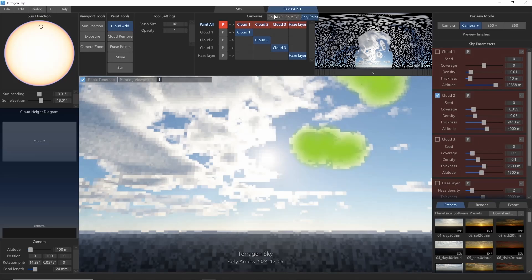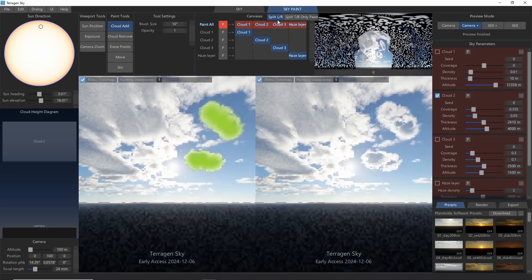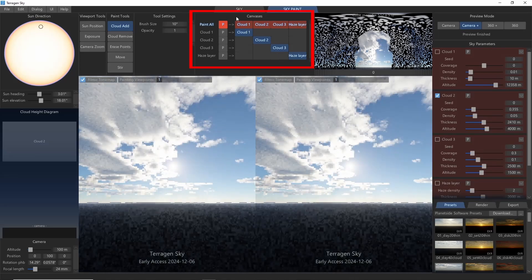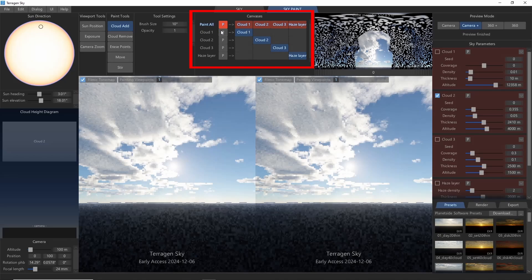For now, let's stay with the left and right split. The canvases panel at the top of the screen allows us to select which layer of clouds we want to paint with.